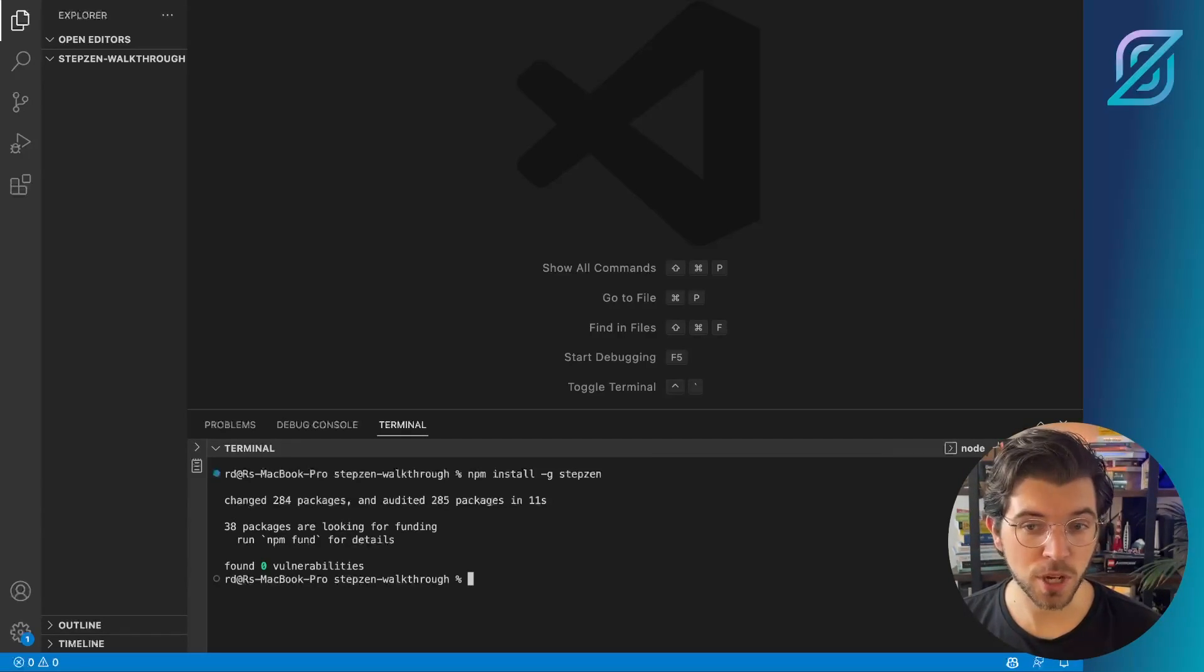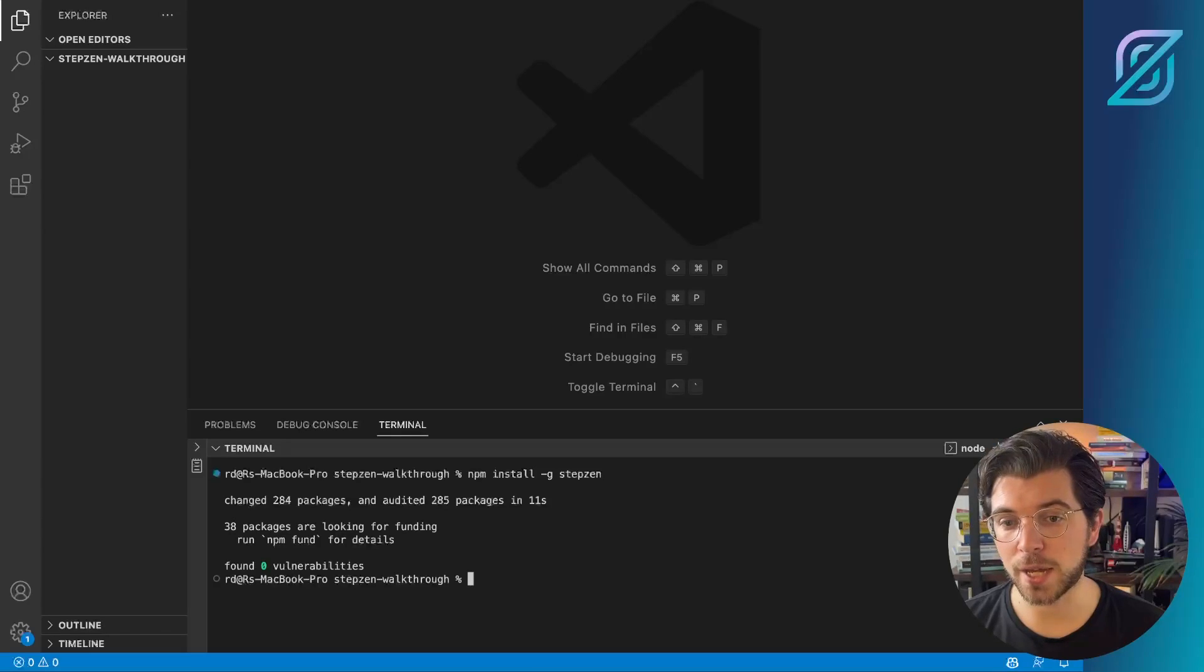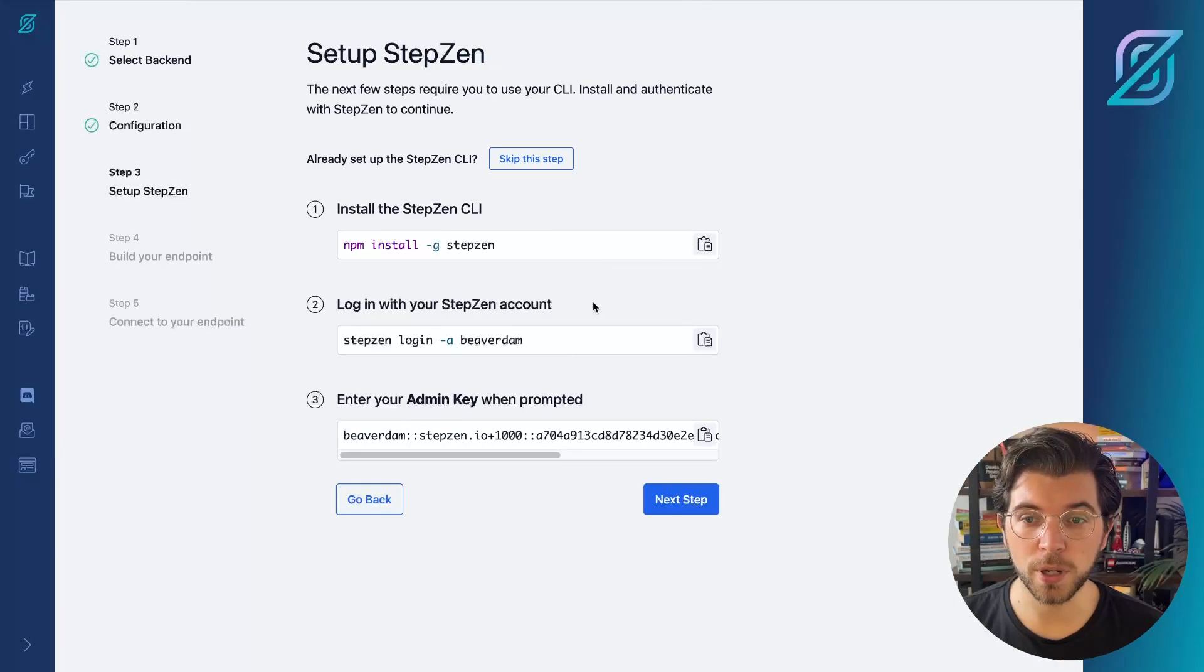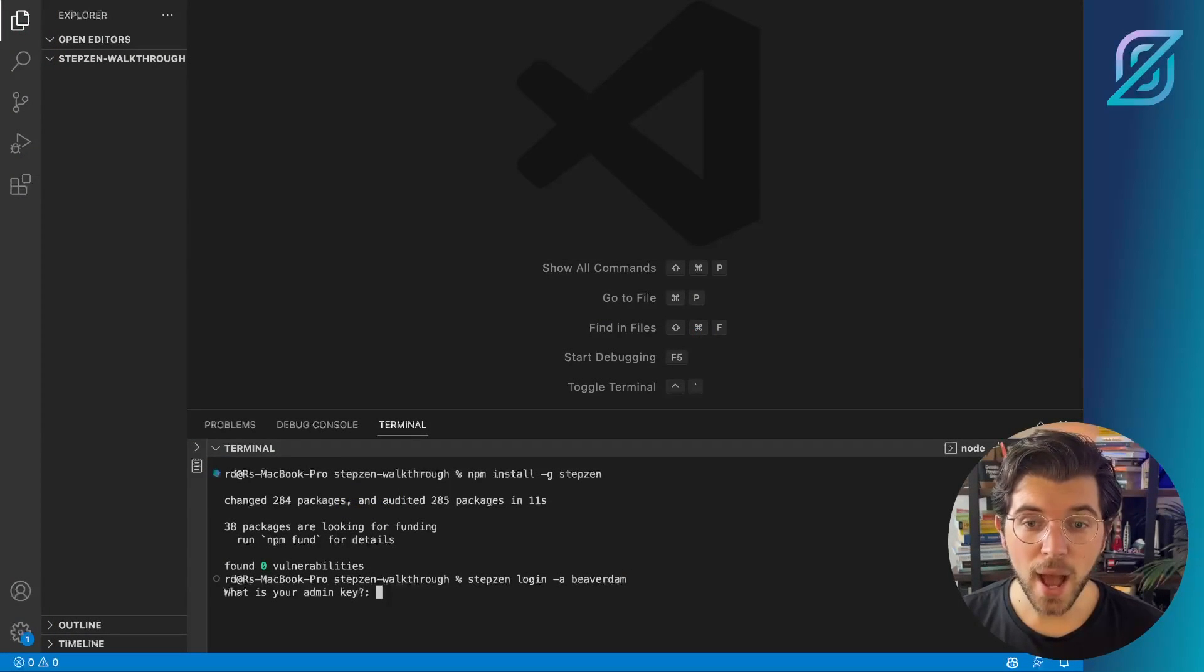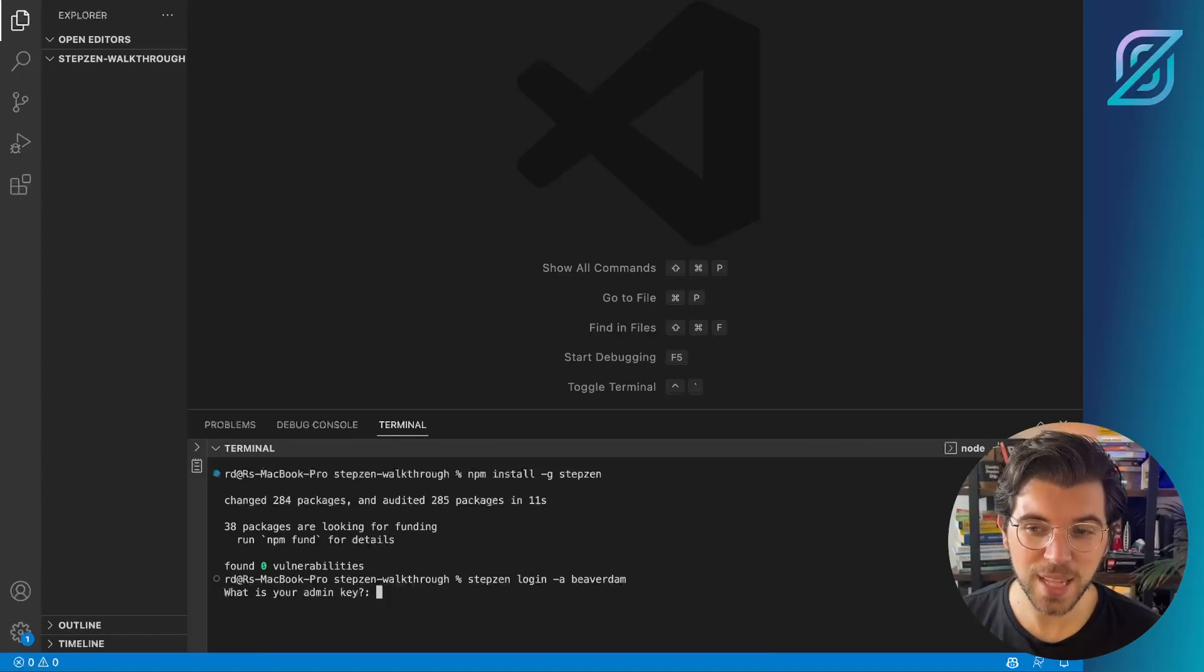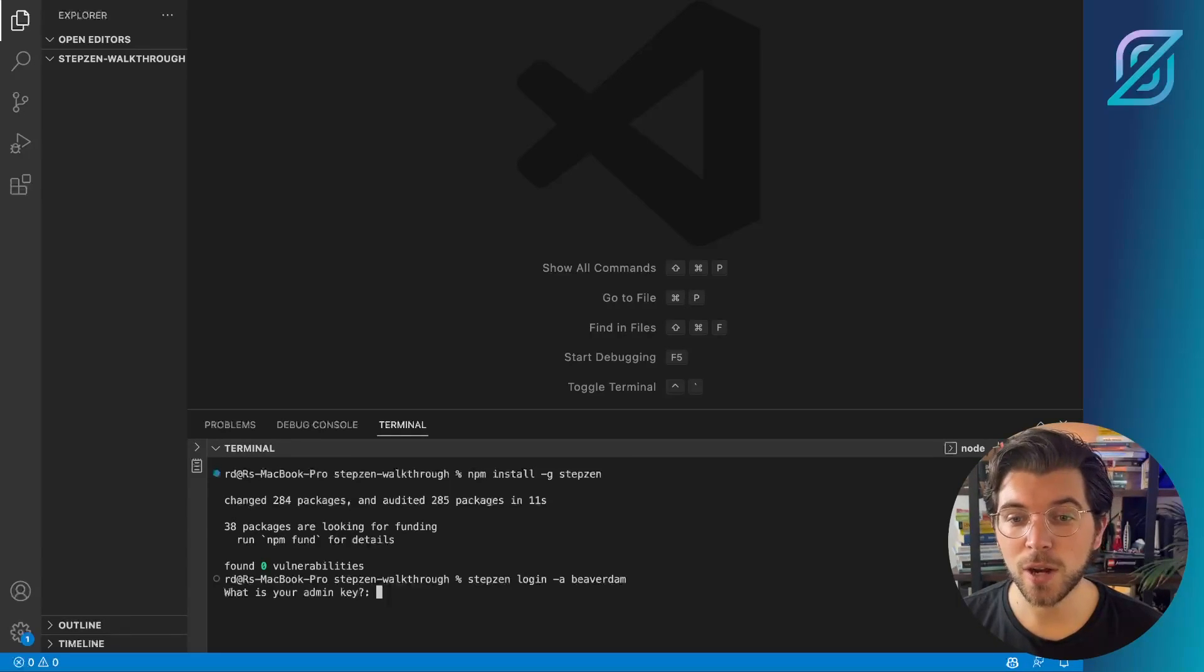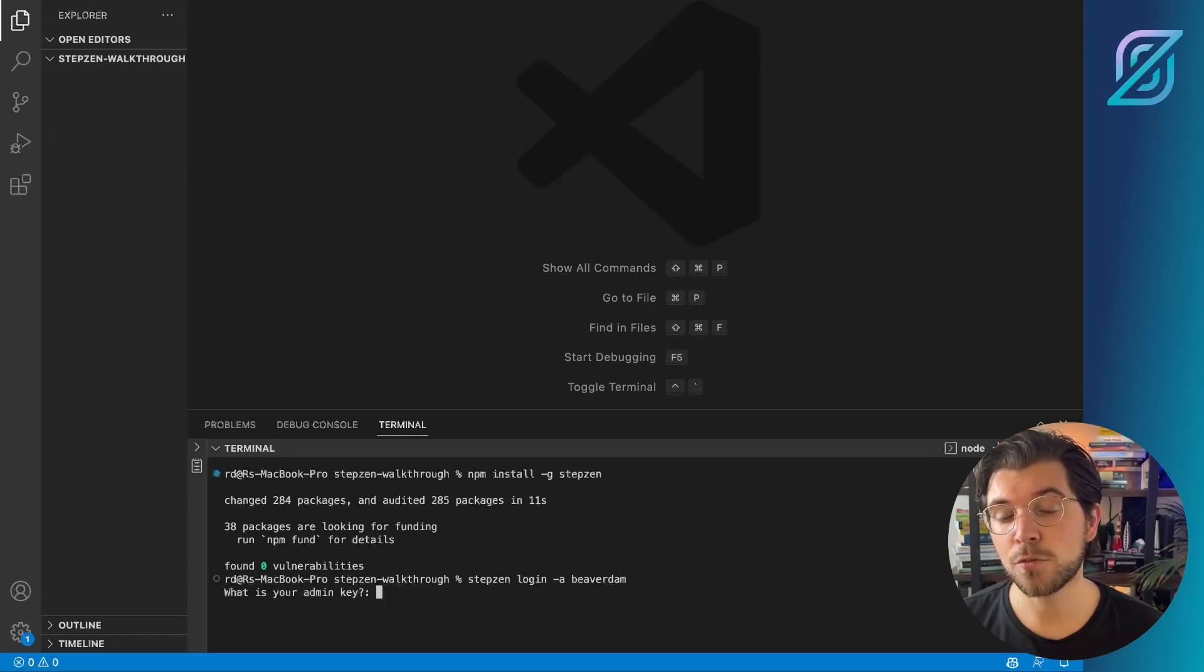So my Stepsen account will be linked to the CLI, and this is important when I want to deploy my GraphQL API later on. So from the Stepsen dashboard, I can copy the command to log in using my username. And then I'll be prompted for my admin key. And for the sake of security, I'll be leaving out this step from this video. But you'll need to go back to the Stepsen dashboard, where you need to copy-paste your admin key, so you'll be able to log in to the Stepsen CLI from your local machine.